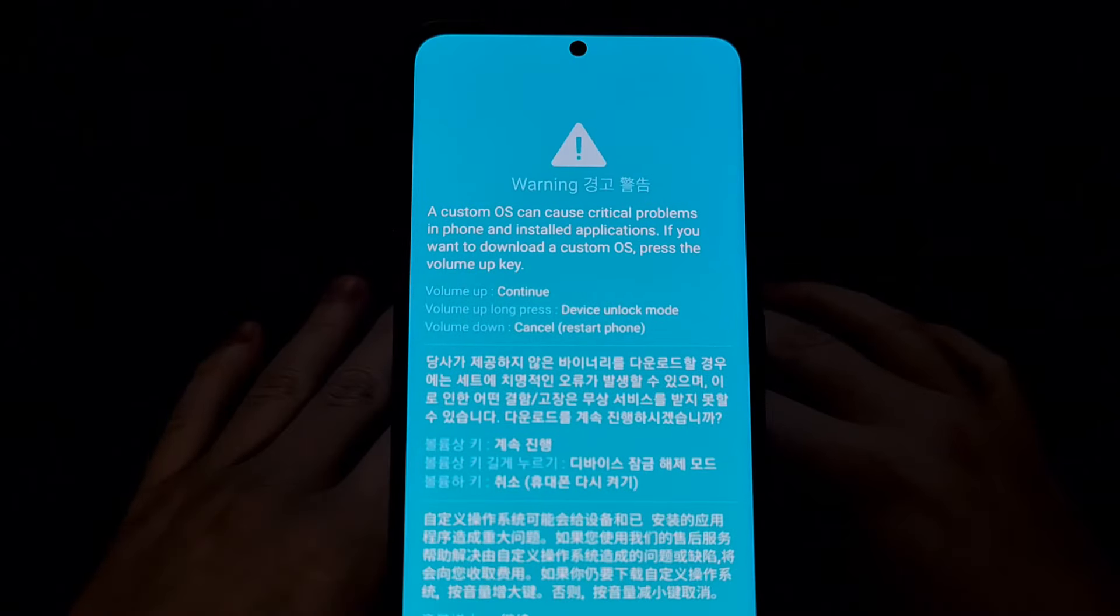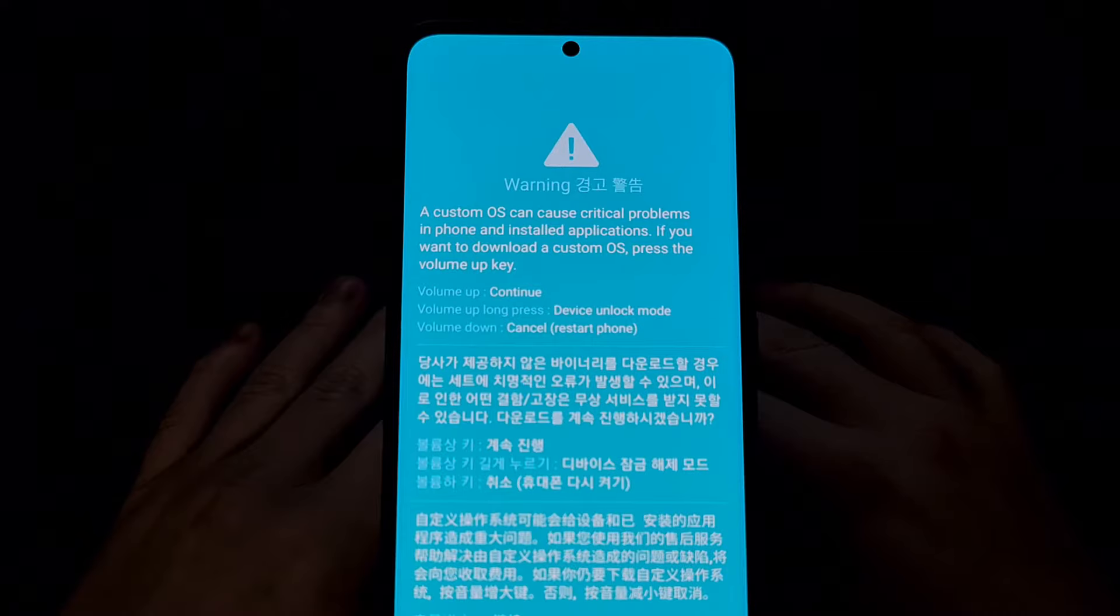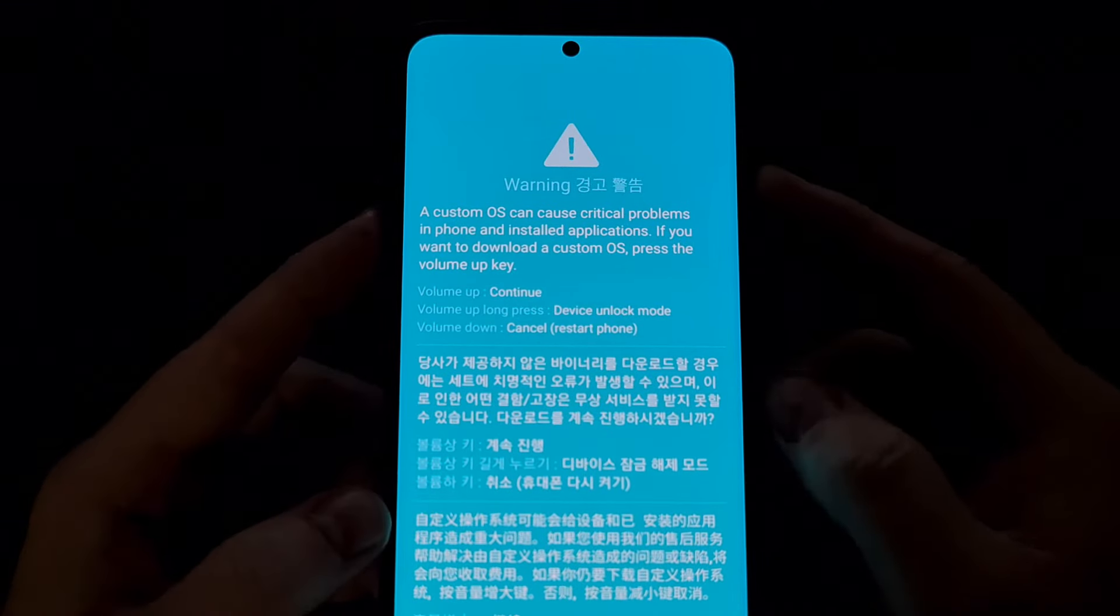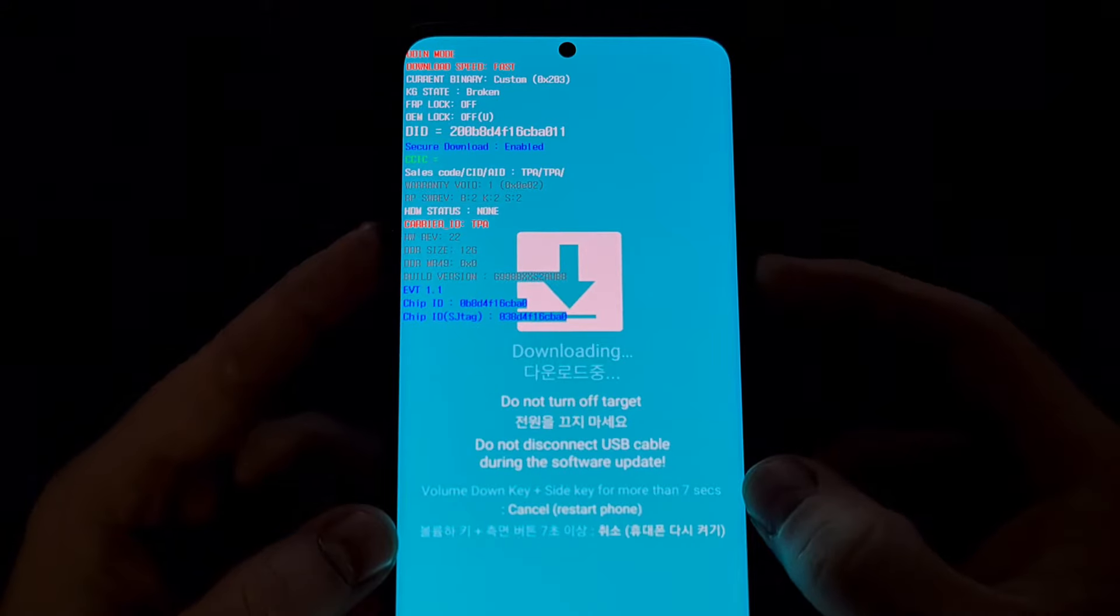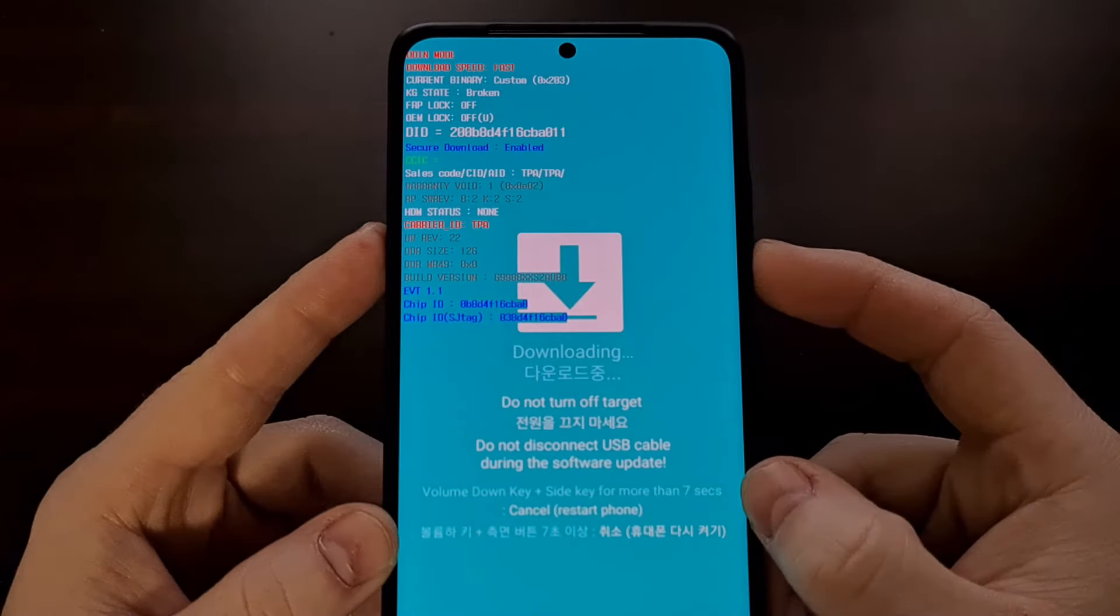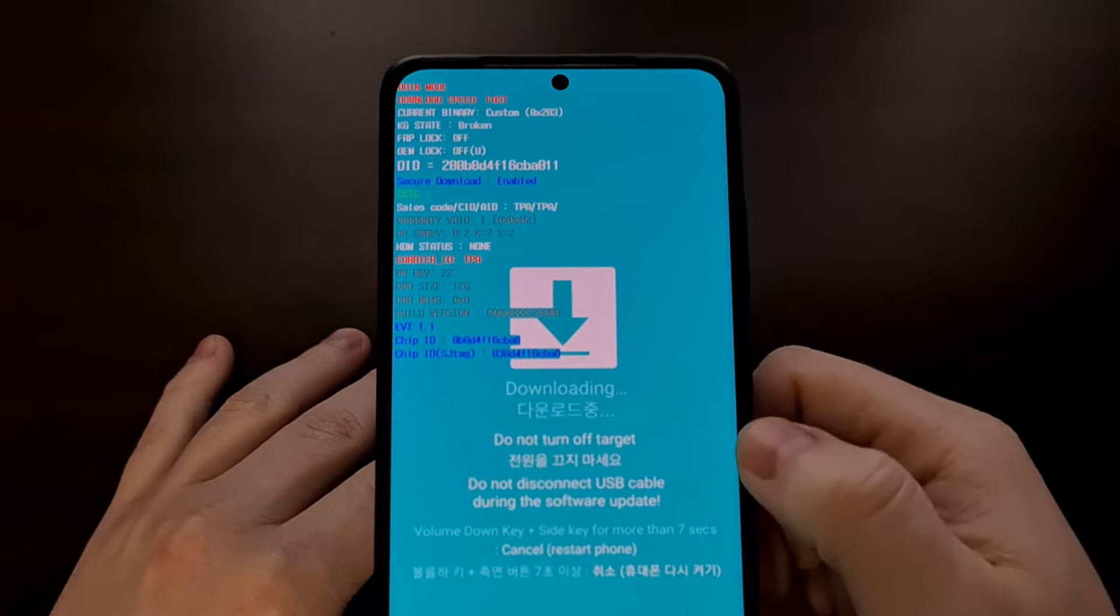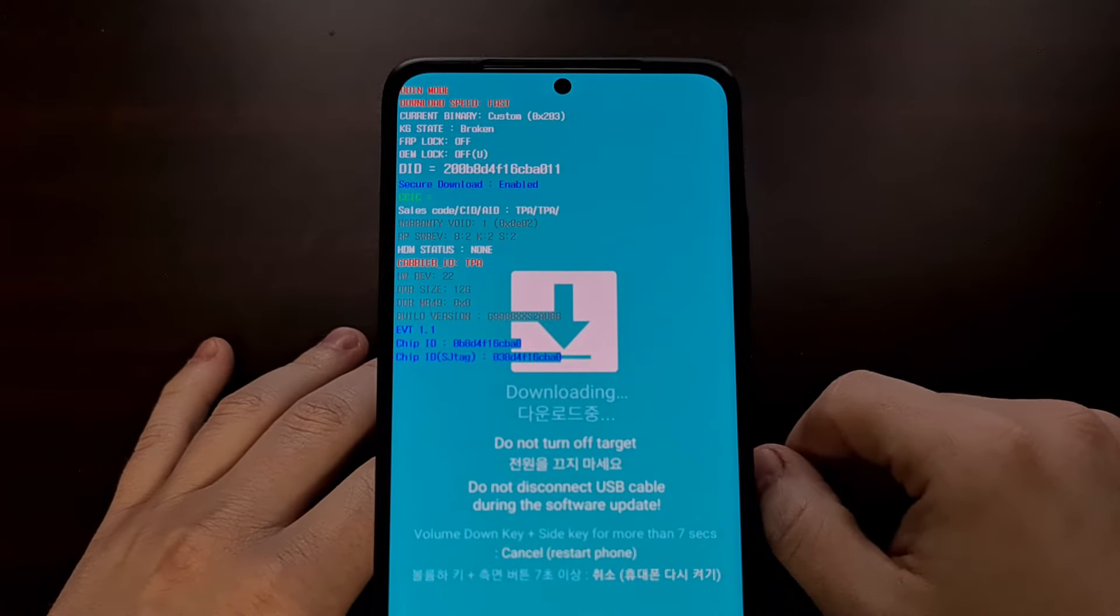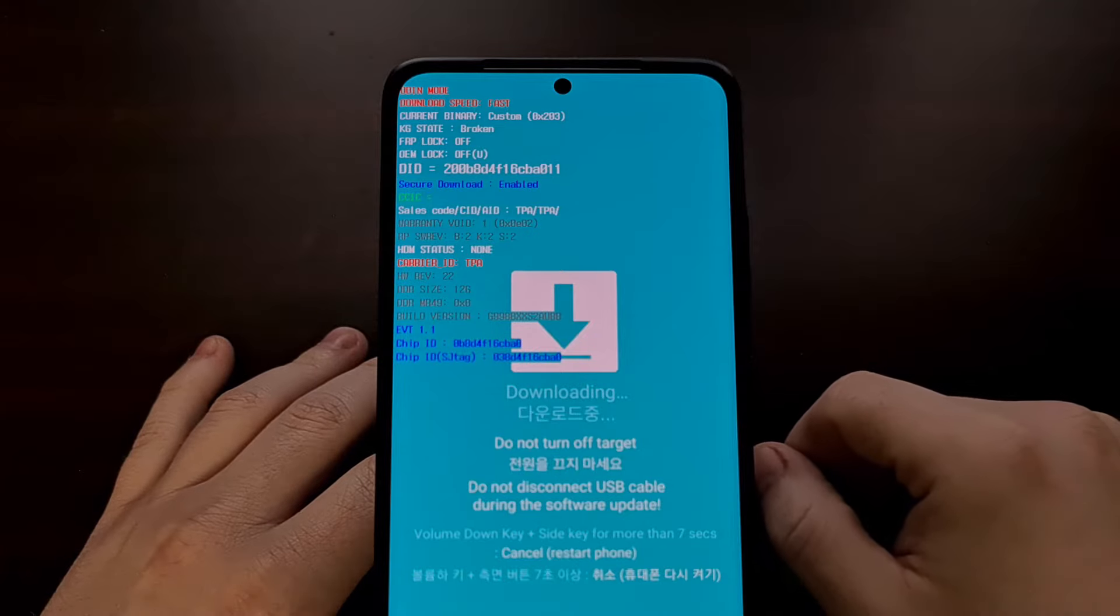And we're just booting into download mode right now by holding the volume down buttons while inserting a USB cable when the device is powered off. Again, I'll be linking to an individual tutorial that shows how to boot into download mode in the video description. The goal is to just get us into the actual download mode so that we can flash some images with Odin.